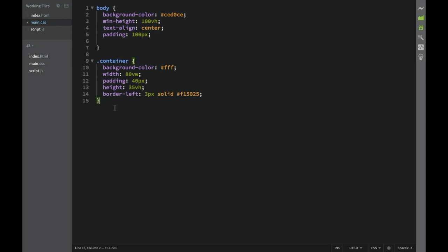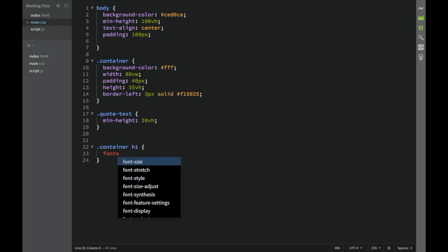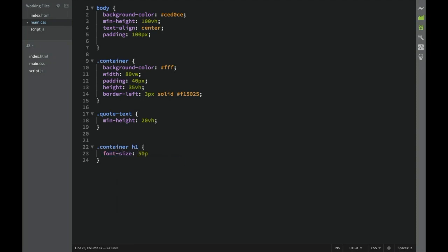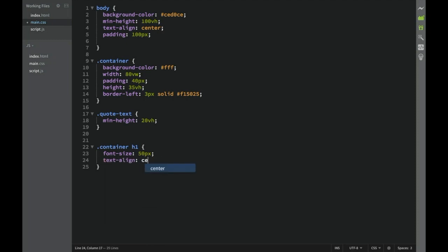Next we have the .quote-text rule with a min-height of 20vh. Then for the container h1, we set font-size to 50 pixels and text-align to left.